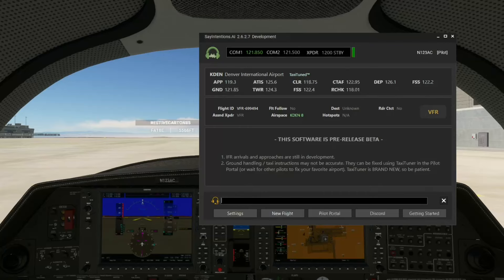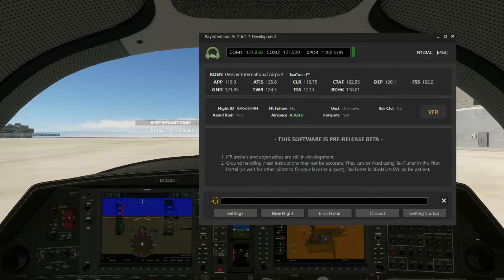There's a number of things you can do with the co-pilot. He can manage some or all of your comms for you and at your request. There's no menus, there's nothing to click, so we retain that sort of high level of immersion that we're used to and known for.